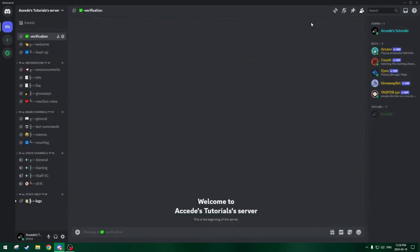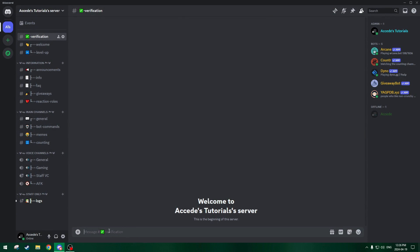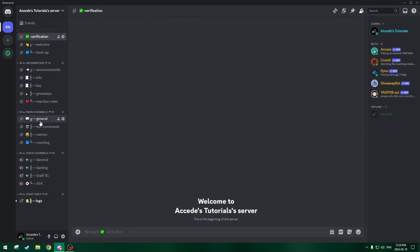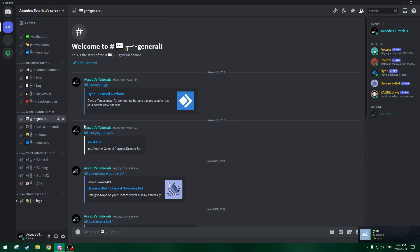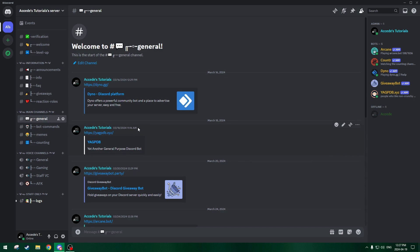Now that we have the role, we can set up the reaction role for the verification role. Let's go to general chat where we posted the YAGPDB website — I'll have this linked in the description below so you can follow along. If you are using a different reaction roles bot, feel free to — you can use any reaction role bot you like. But in this tutorial we're using the one we've already set up, and I like YAGPDB in general.